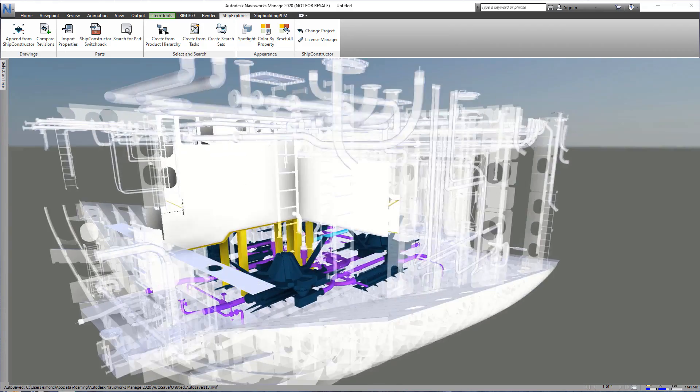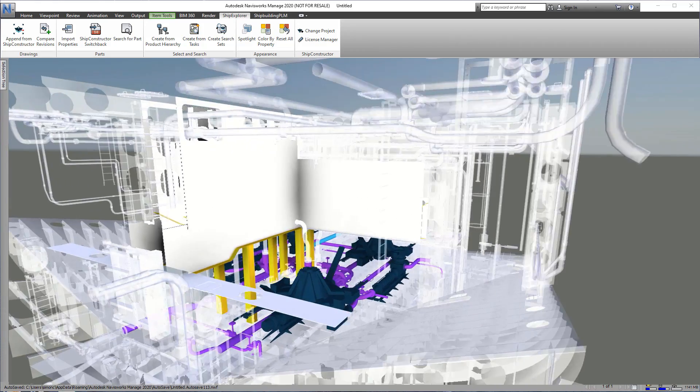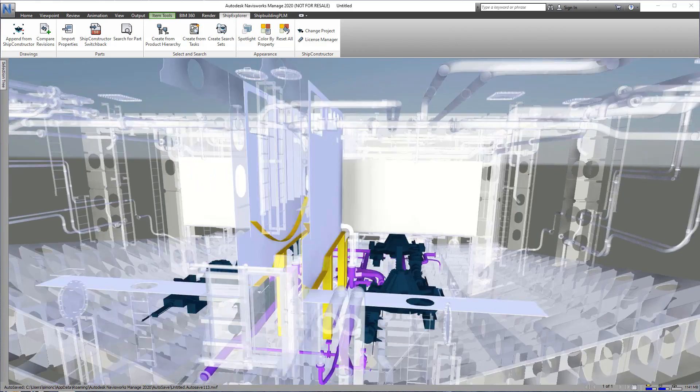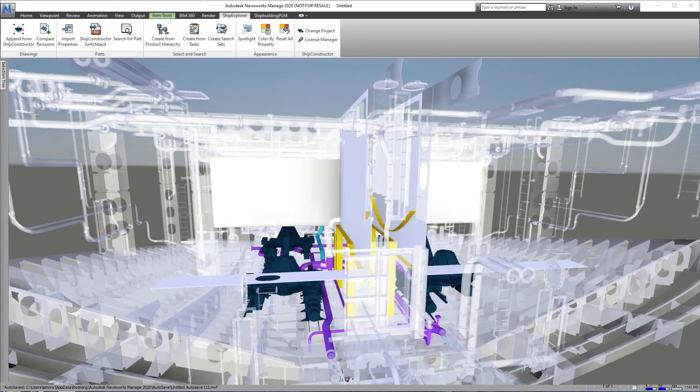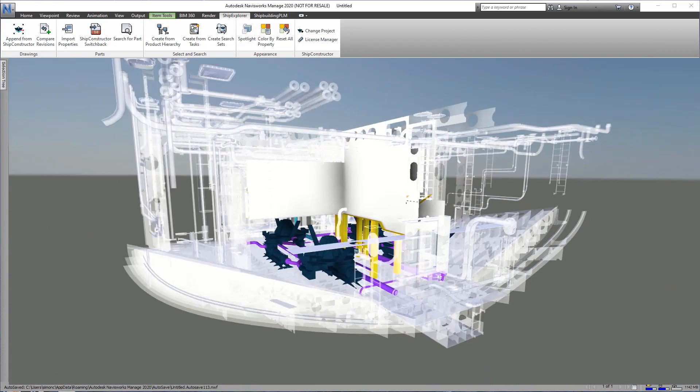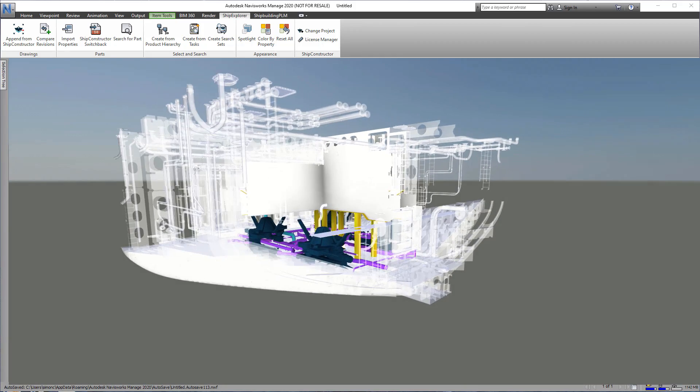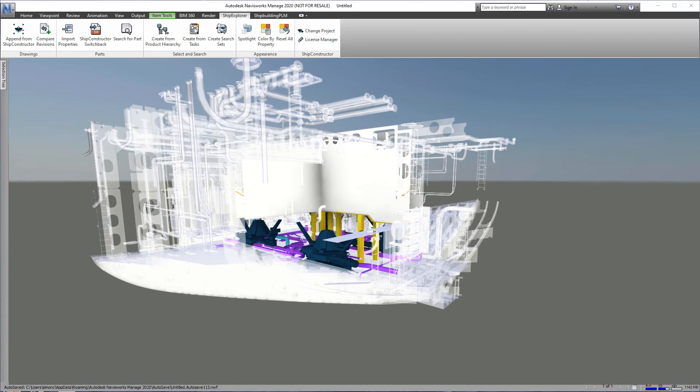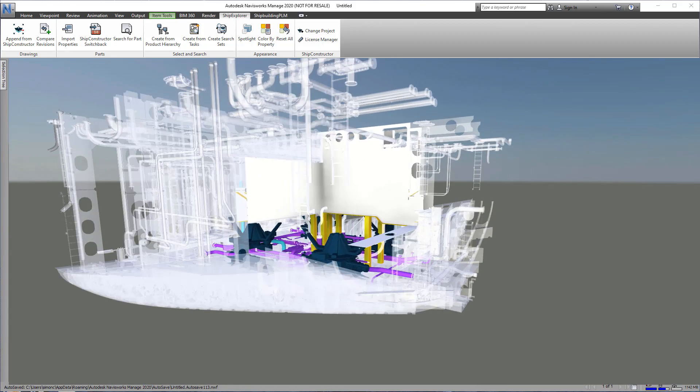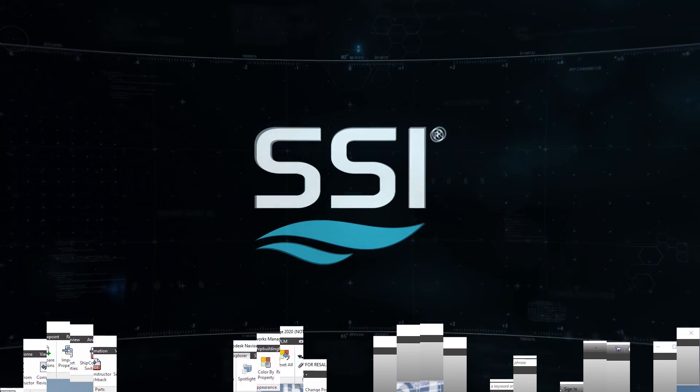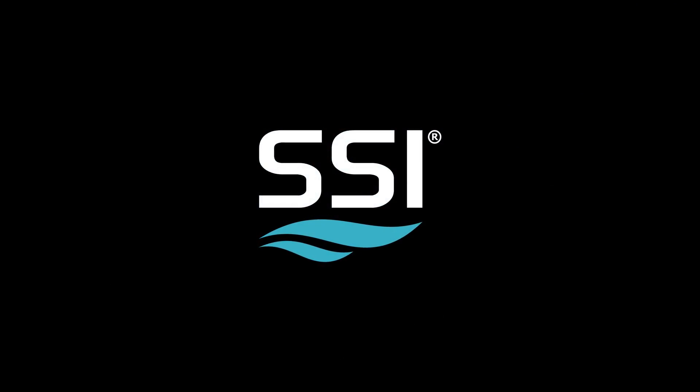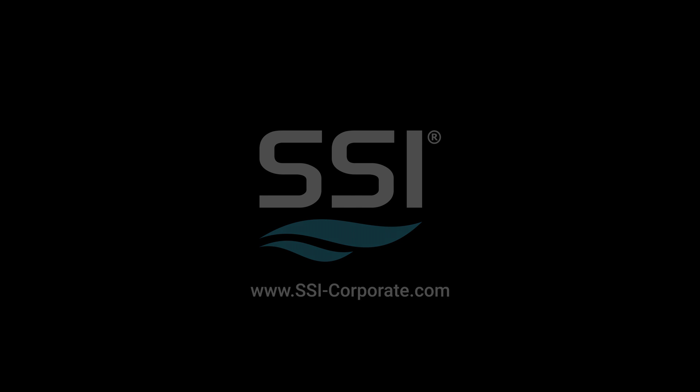With the required changes completed and tracked, the updated product model and associated drawings can be viewed in Ship Constructor and Ship Explorer. For more information, visit www.ssi-corporate.com.